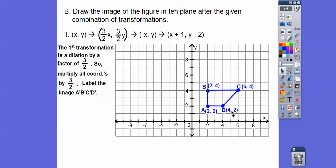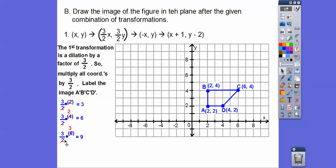The coordinates are (2,2), (4,2), (6,4), and (2,4). Multiplying by 3/2: 2×(3/2)=3, so (2,2) becomes (3,3); 4×(3/2)=6, so (4,2) becomes (6,3); 6×(3/2)=9, so (6,4) becomes (9,6); and (2,4) becomes (3,6). So the dilated trapezoid has vertices (3,3), (6,3), (9,6), and (3,6).